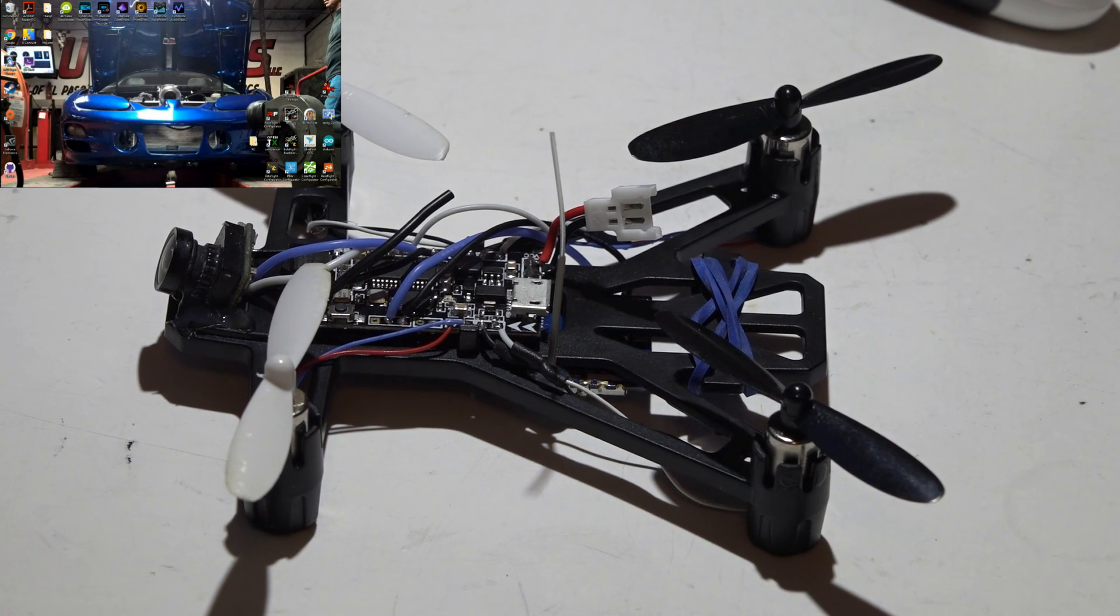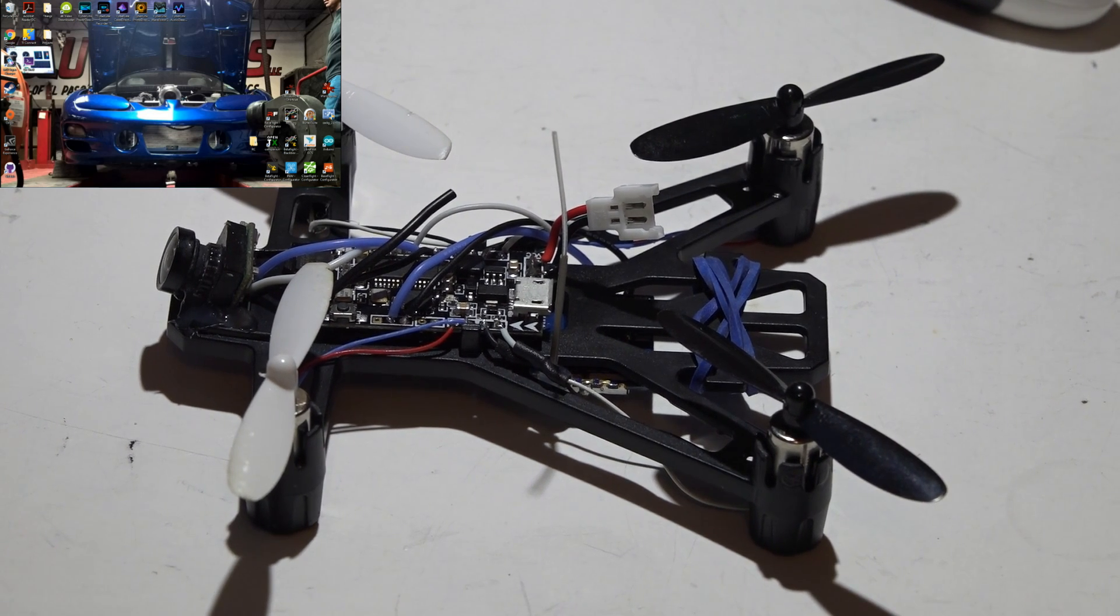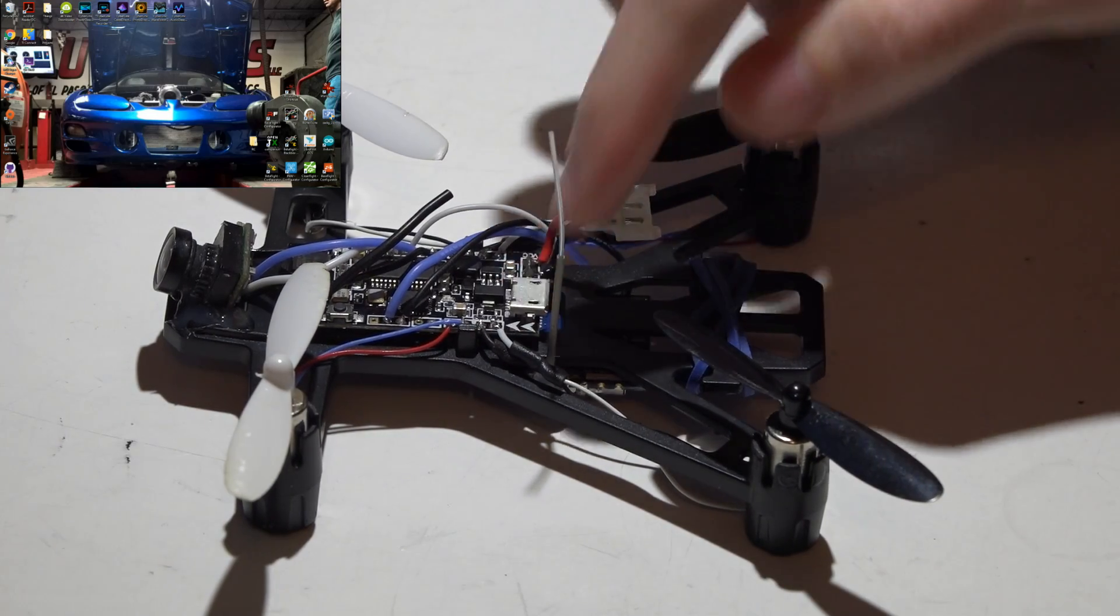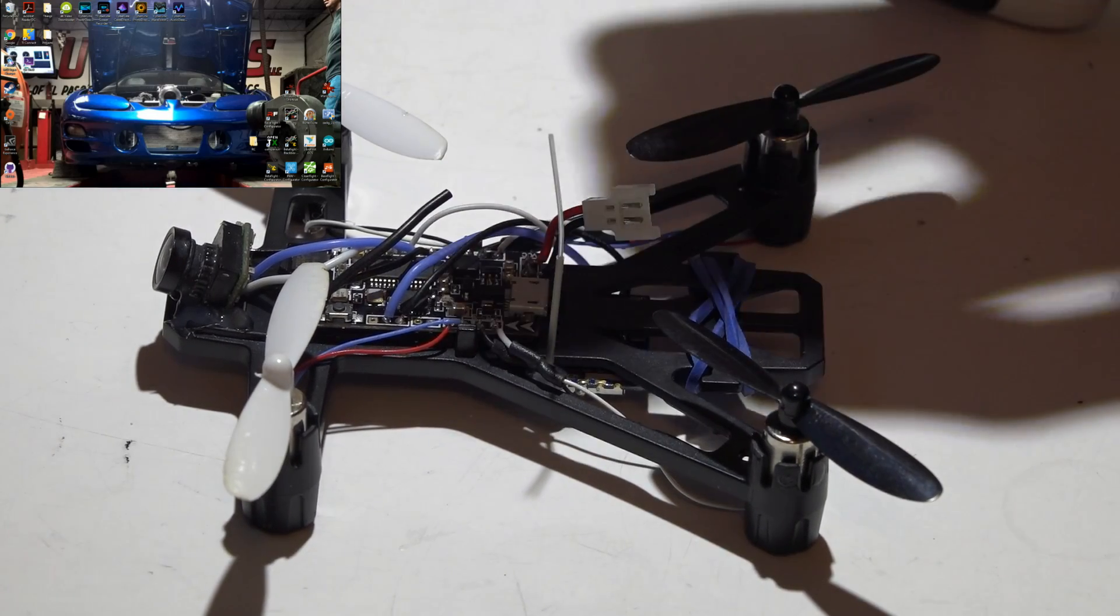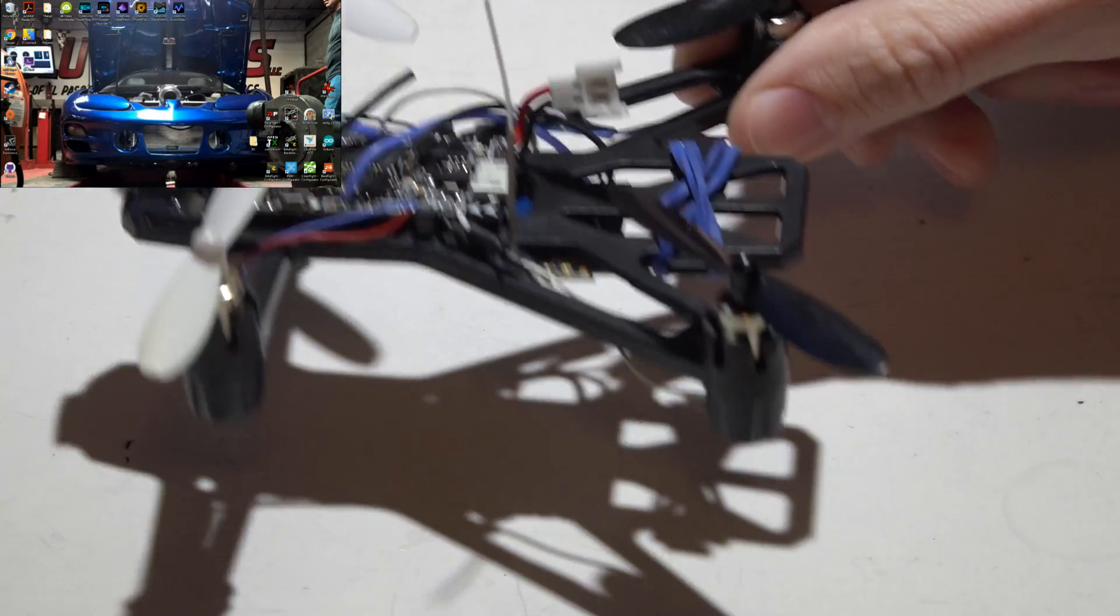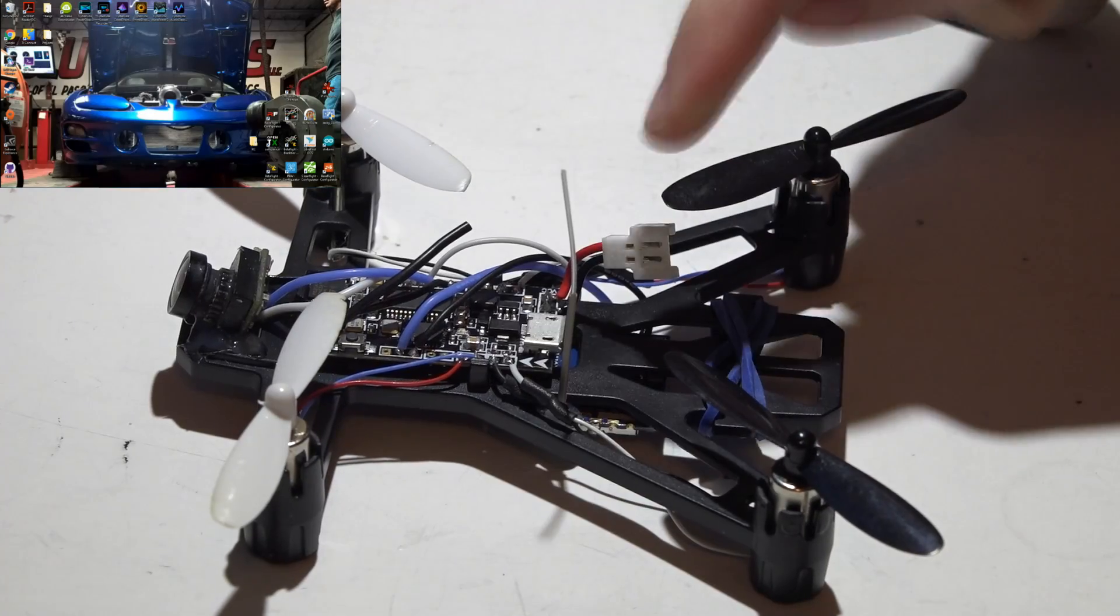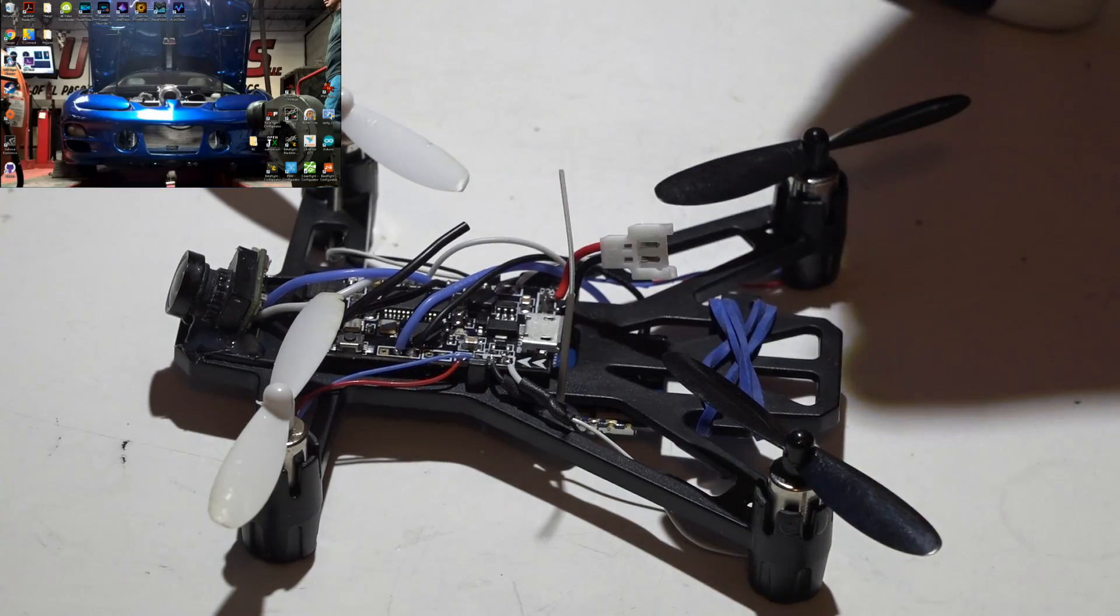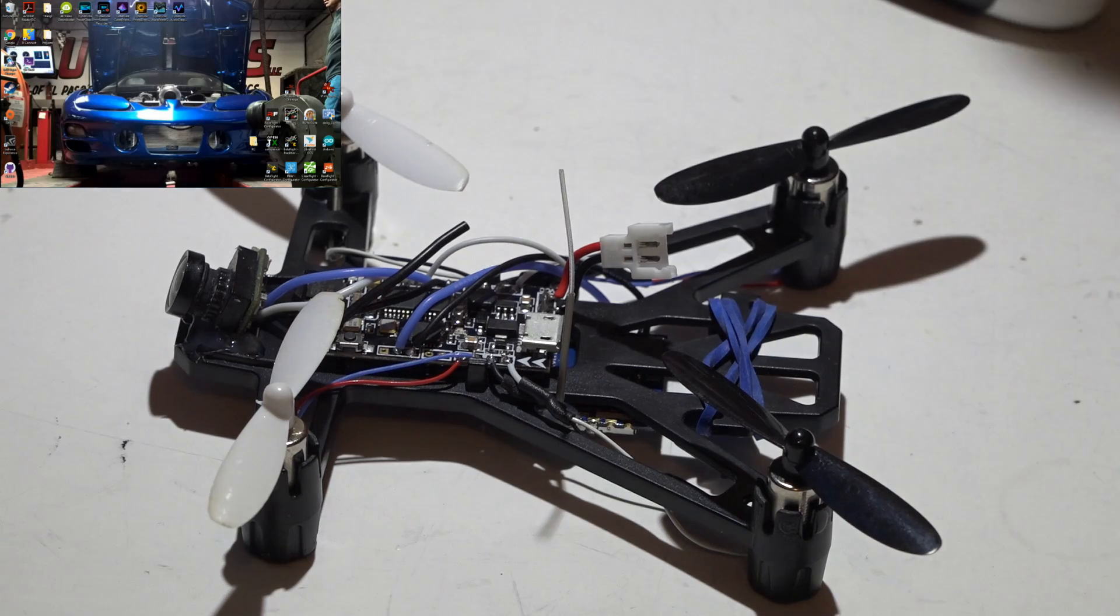Alright guys, welcome back. Continuing with this video series dealing with this flight controller where I do a review on it, I did this build. I will now show you how to bind it, and the next video will be setting everything up in beta flight.